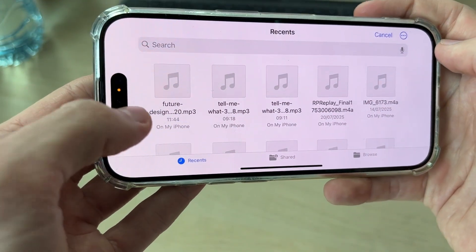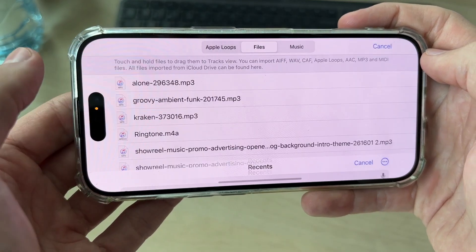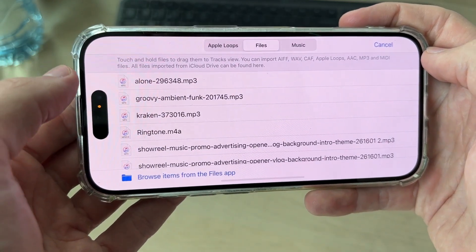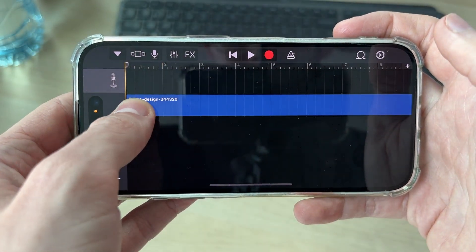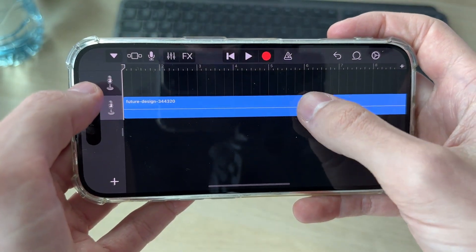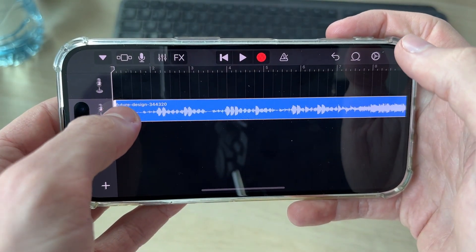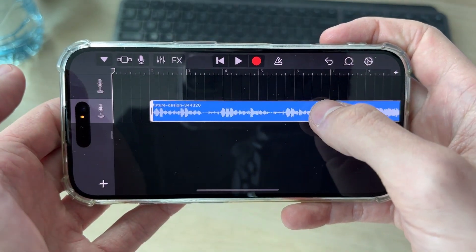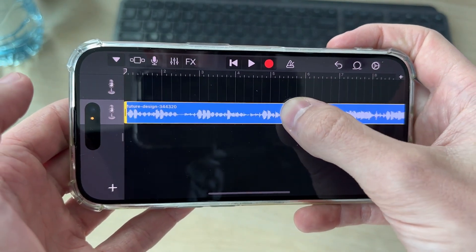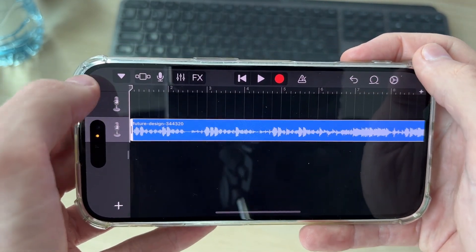Go and select the file you want to use. Tap and hold your finger on it and drag it in. You can then adjust the start point and drag it back to the start once you've finished editing.